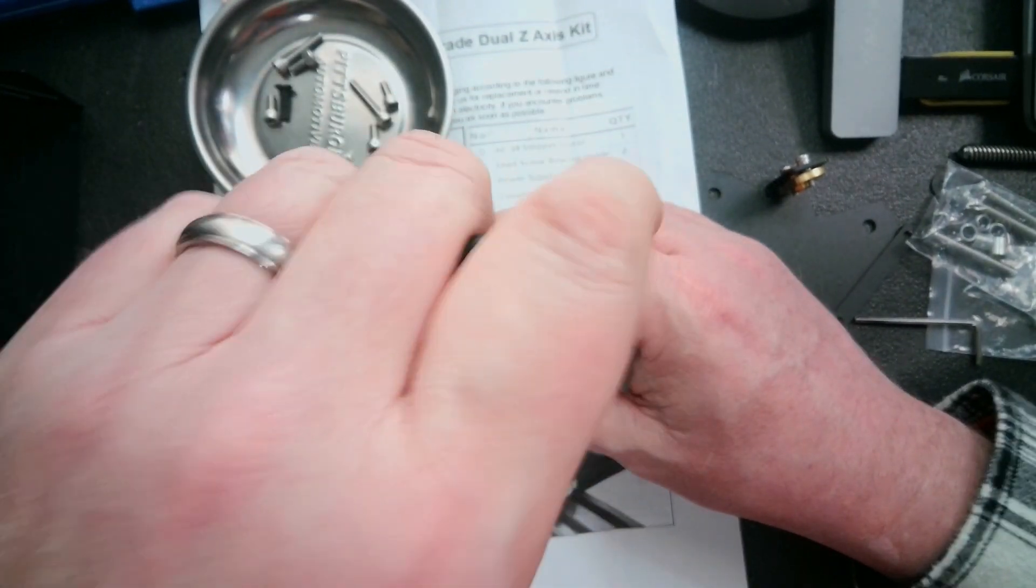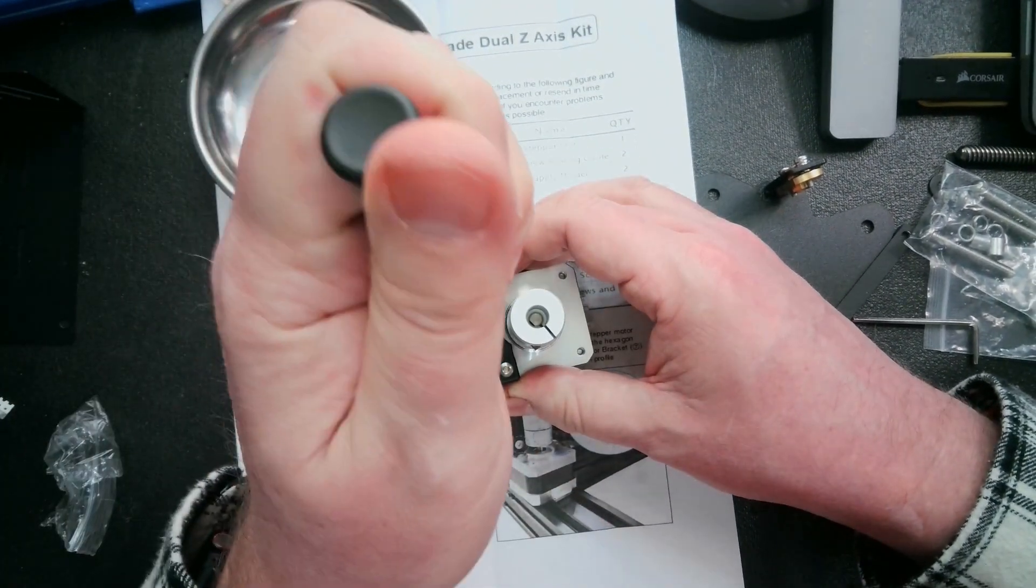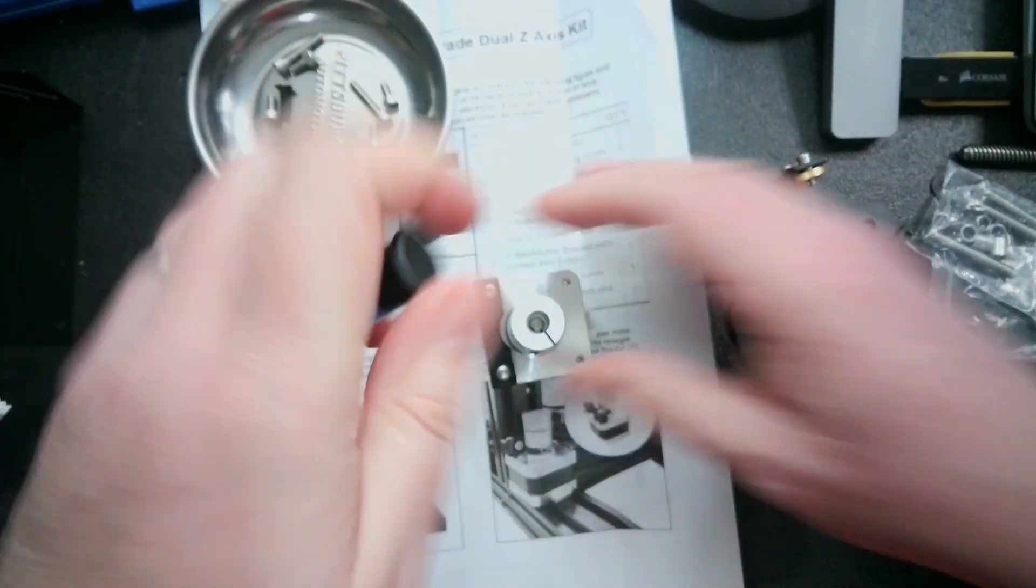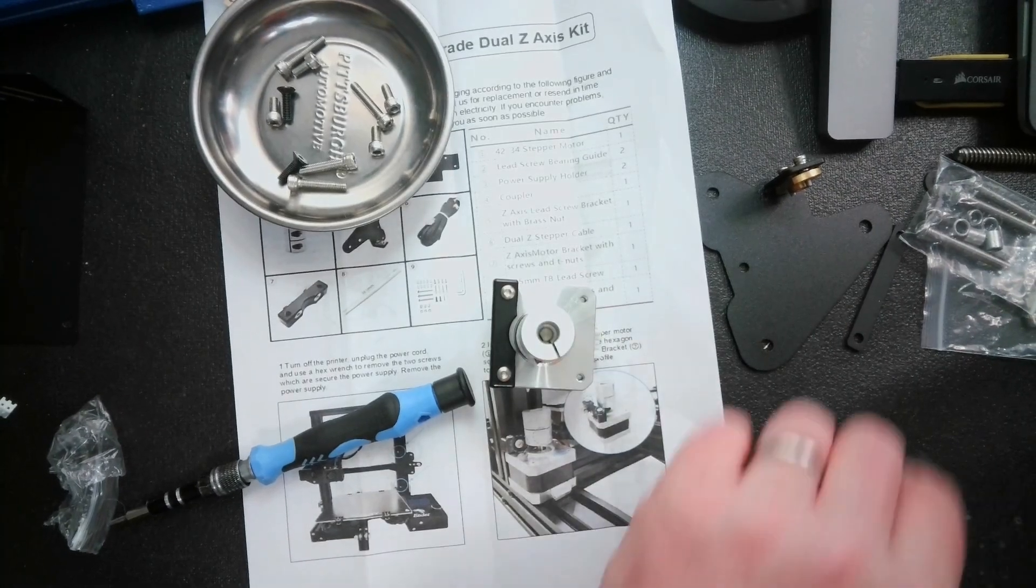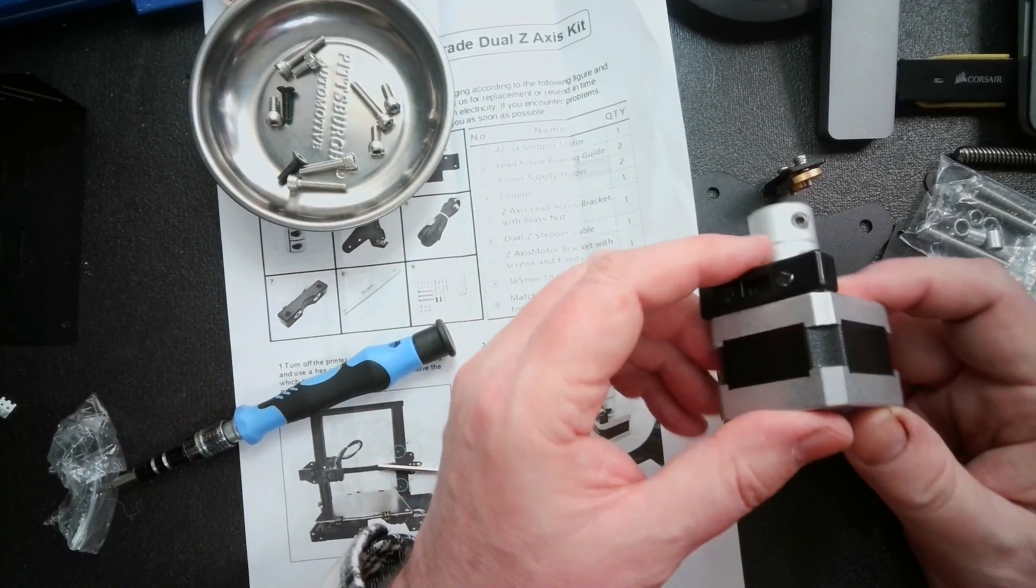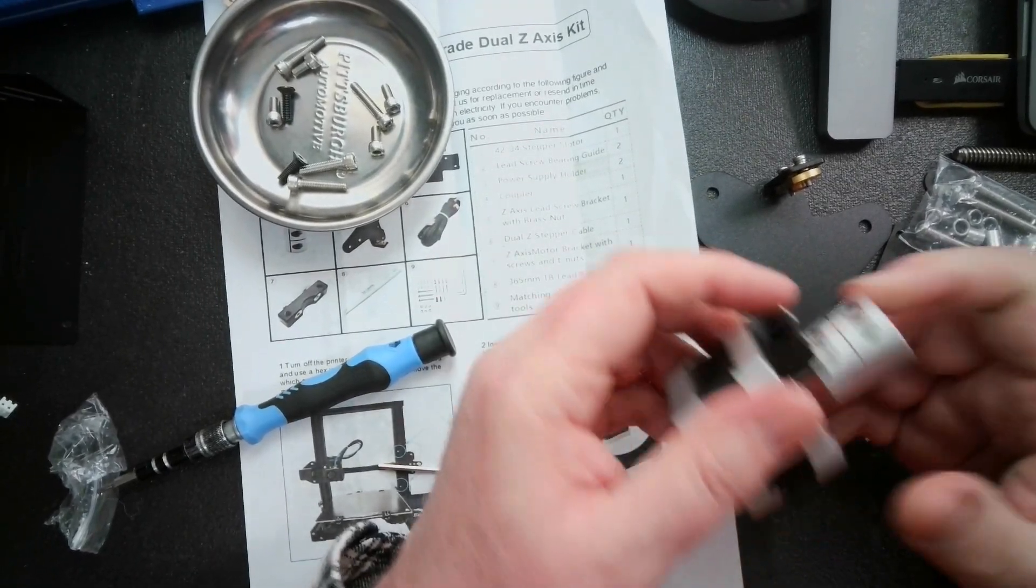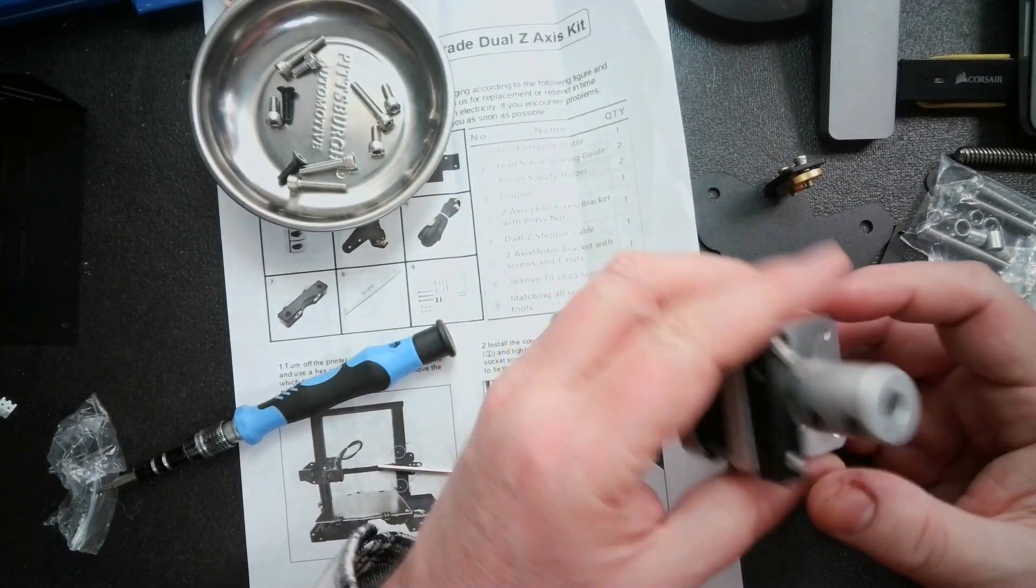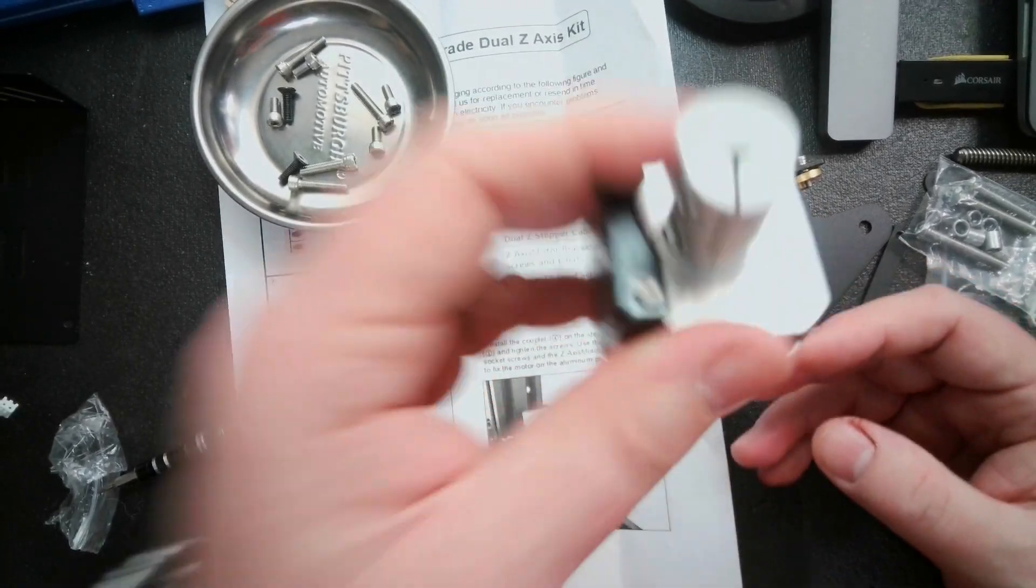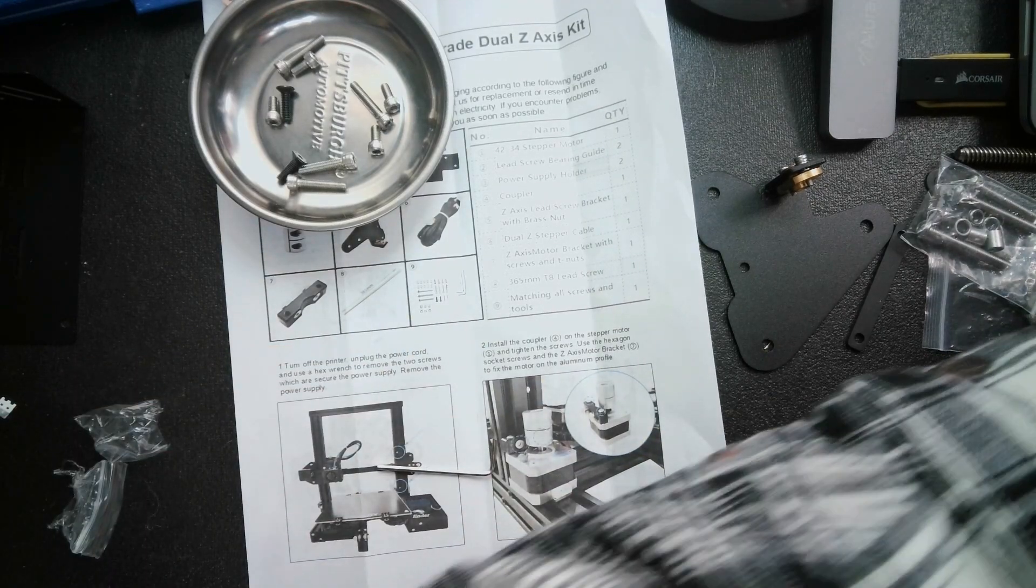So I'll get those going. I want those nice and tight. So I have this piece all together, it looks like. And now what I'm going to do is put this on the extrusion and the frame so we can start building up. Let me move things around a little bit.